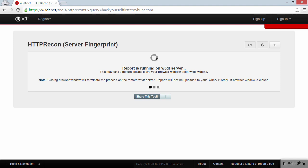Those might be malformed requests, for example an invalid HTTP version, or they might be requests to specific resources that will cause different server variants to respond in different ways. A fingerprinting tool will recognize those response patterns and then determine what the underlying web server actually is. So let's see what HTTP Recon finds.